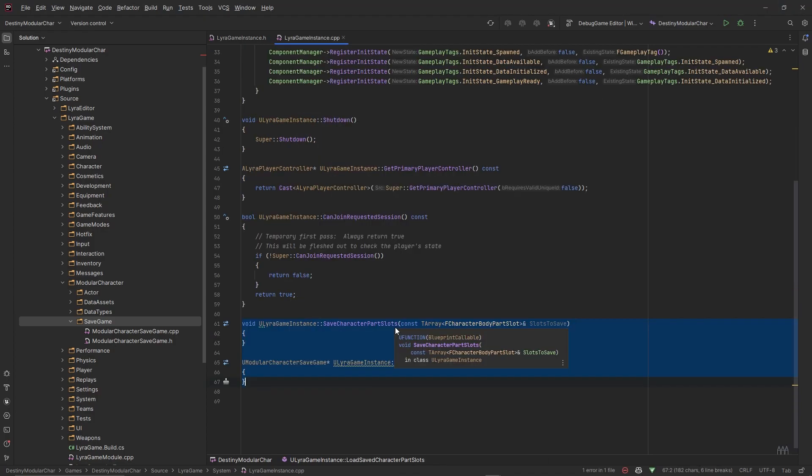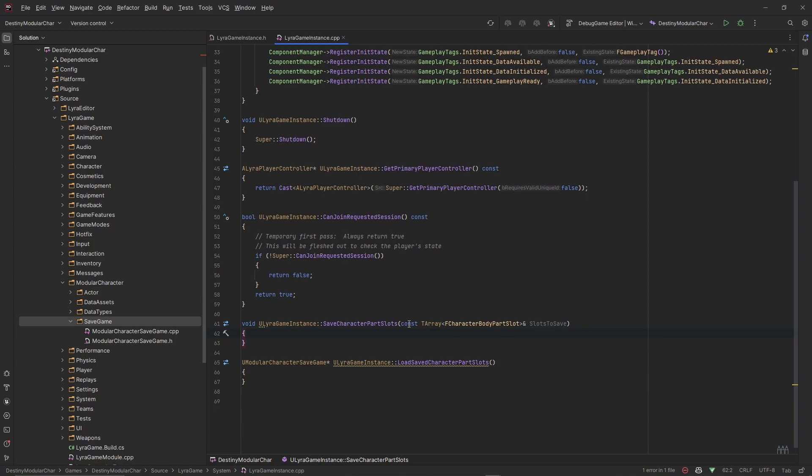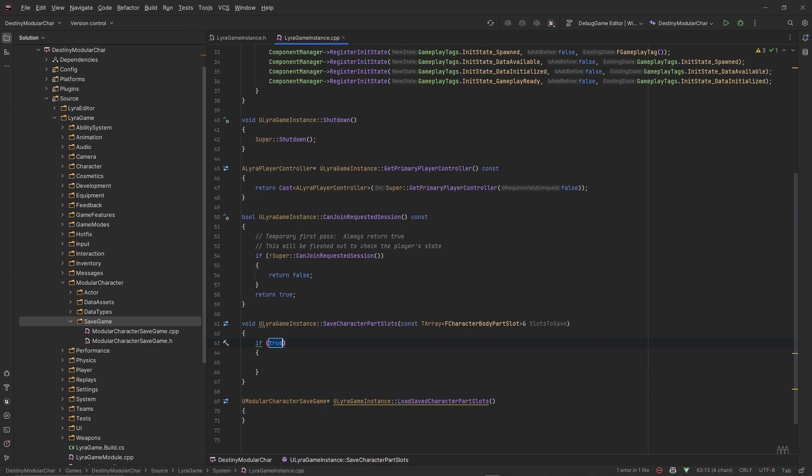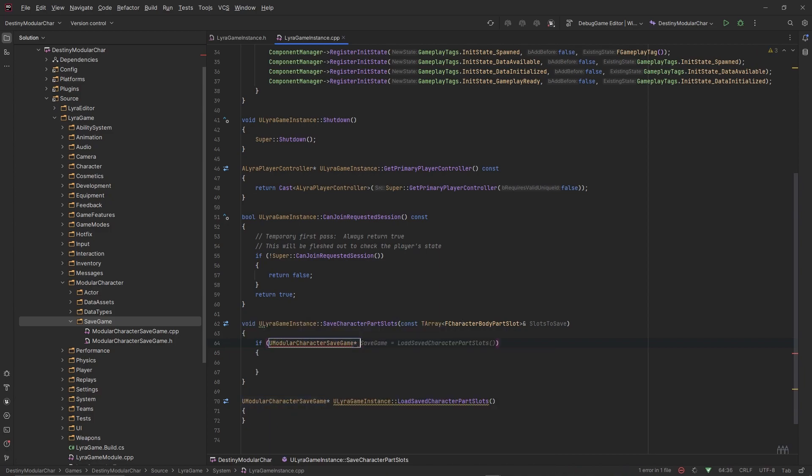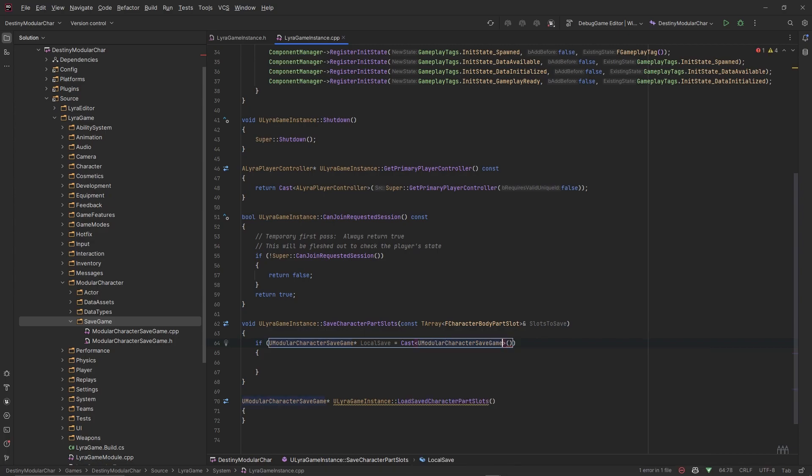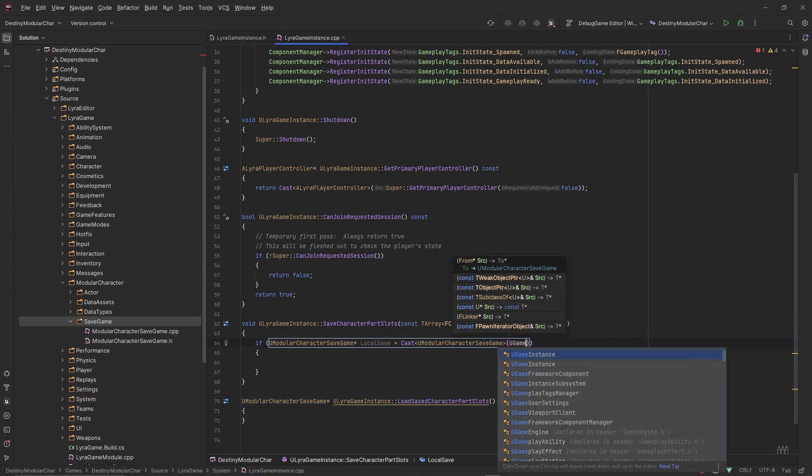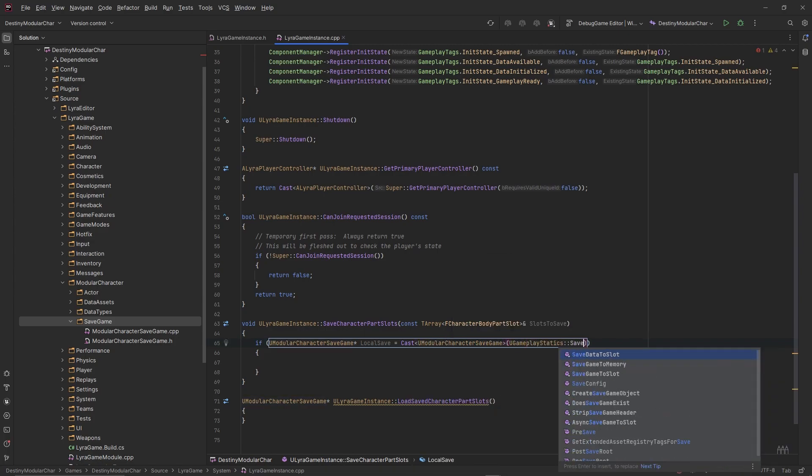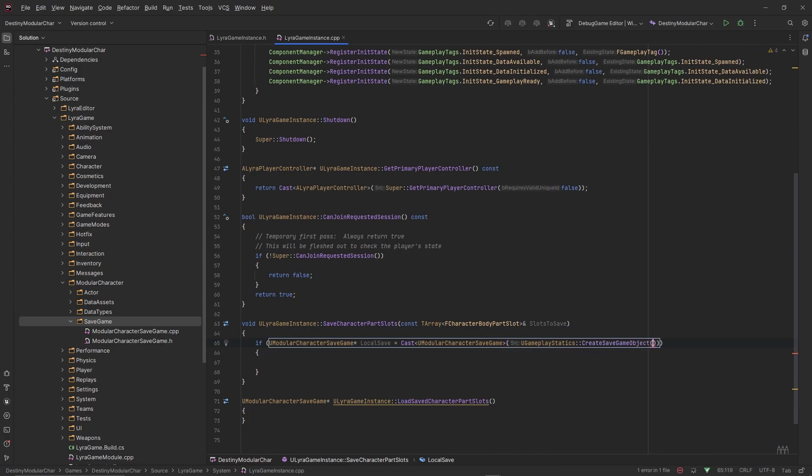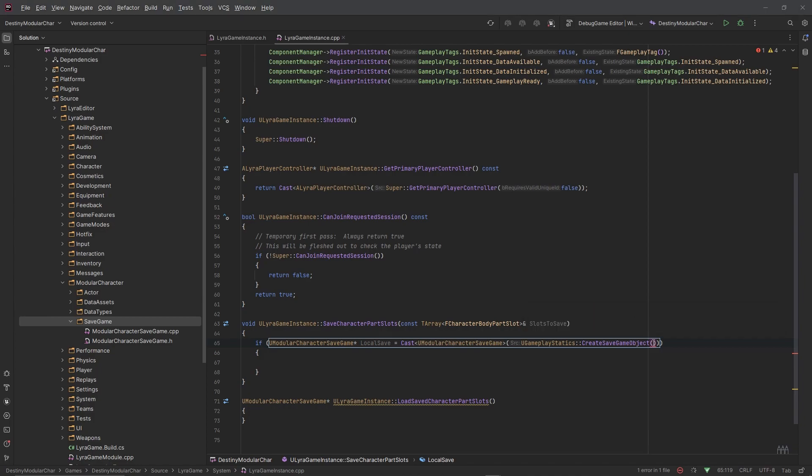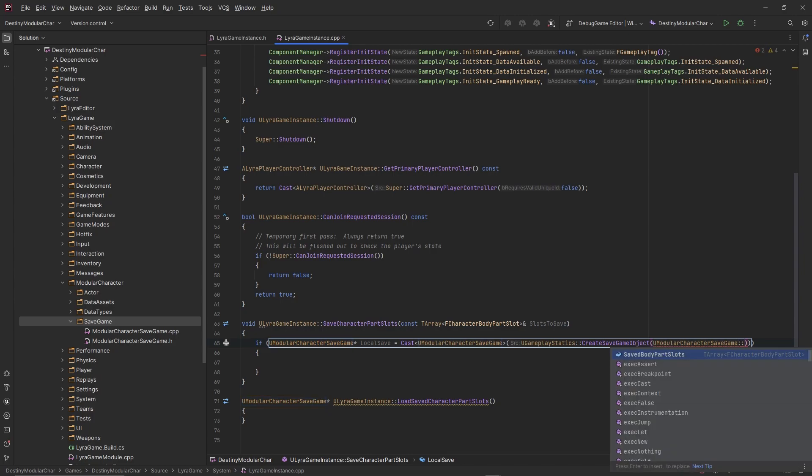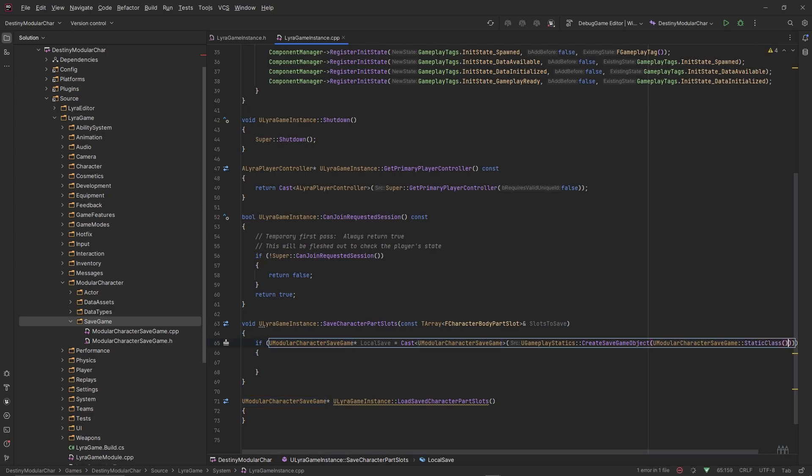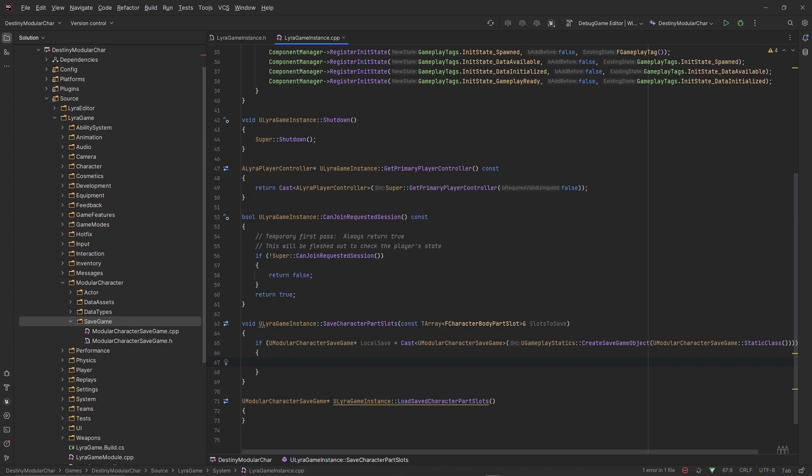Let's go ahead and create these functions. Saving is pretty straightforward where you just take in this TArray and then for each of these add to our existing TArray inside of our save game instance. So we need to check if a UModularSaveGame pointer, this is our local save, is equal to a cast to UModularSaveGame using the UGameplayStatics CreateSaveGameObject.